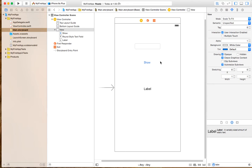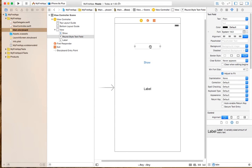I will create a simple application where the user can input text into this text field, and the user can click this button, and it will show the value from the text field in this label.